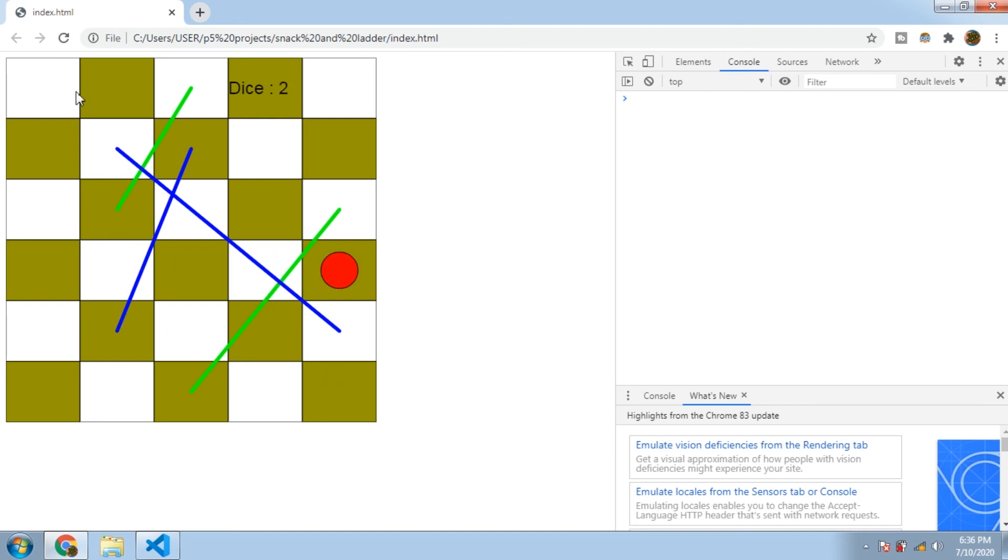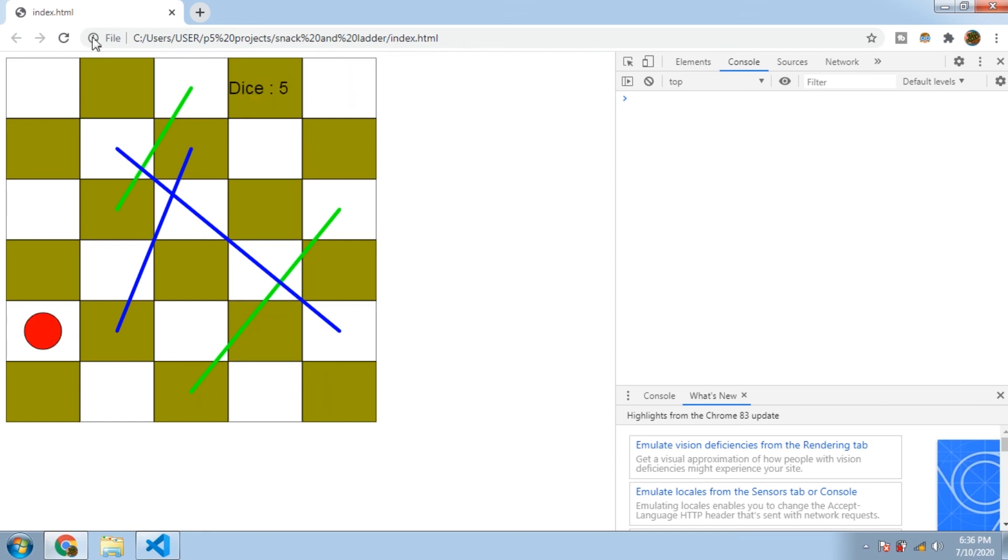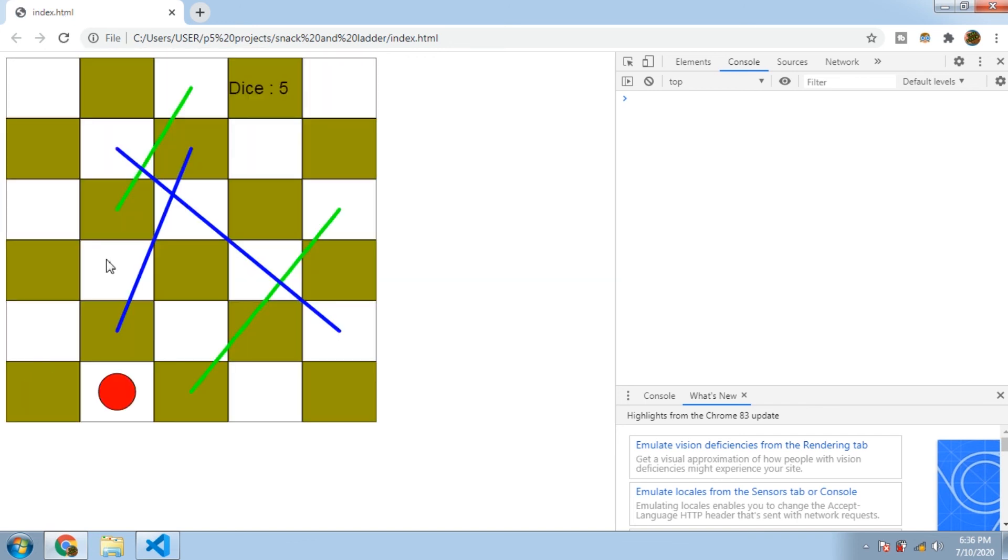As you can see, the ladders are working so our snake and ladder game is basically completed. You can add many more things to this game. Drop a like if you liked this video and also subscribe to never miss a video. Thank you for watching.